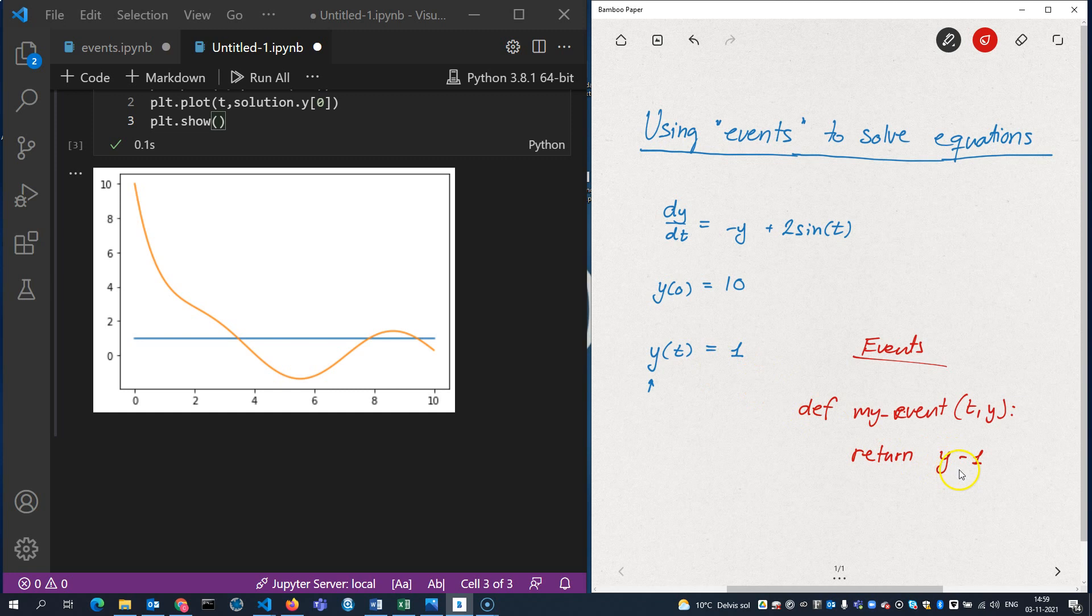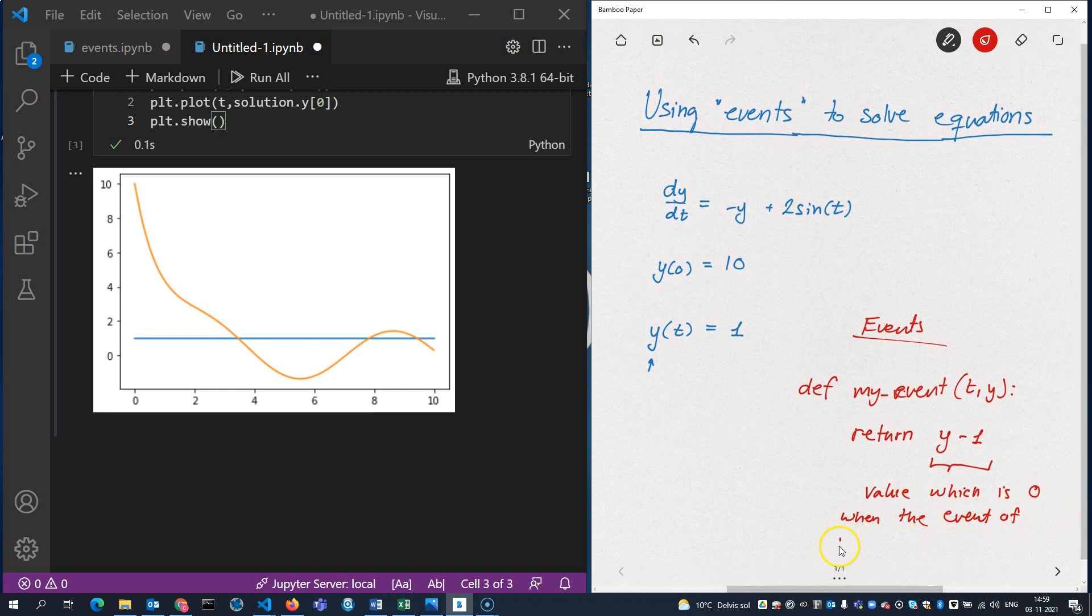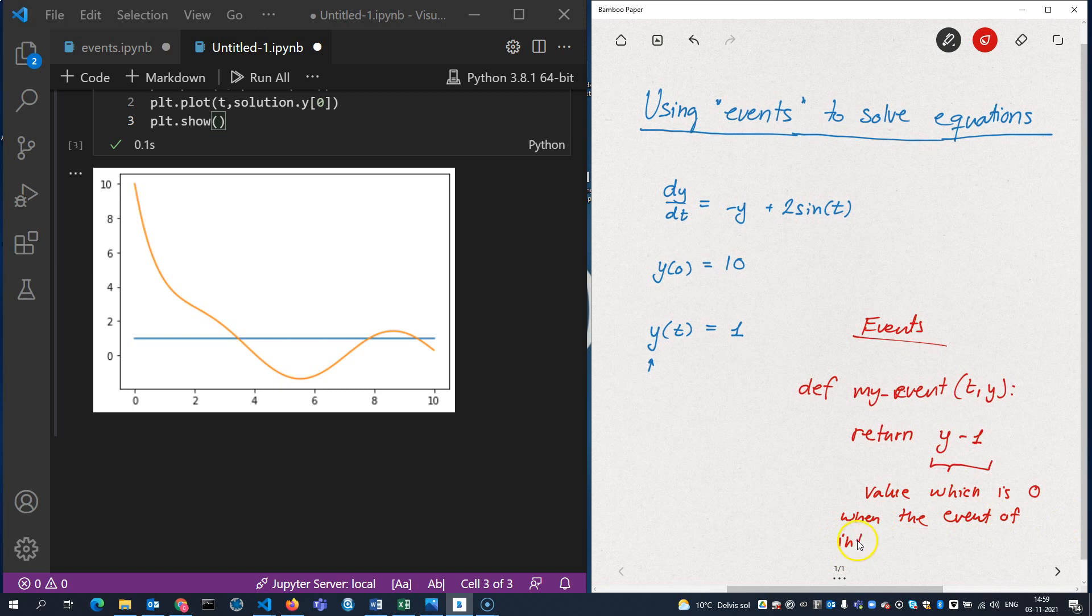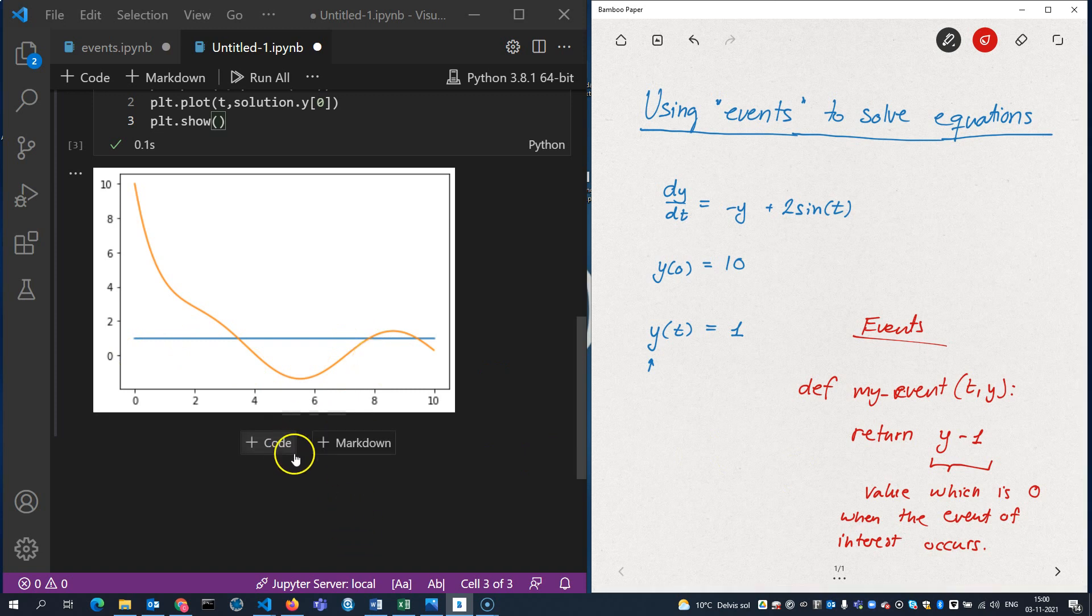Well, if I return y minus 1, then that certainly will be 0 when y is equal to 1. So this expression here represents a value which is 0 when the event of interest occurs. And that might be more than once. In fact, we can see that it is more than once here in this interval here. So let's try to write such a function.